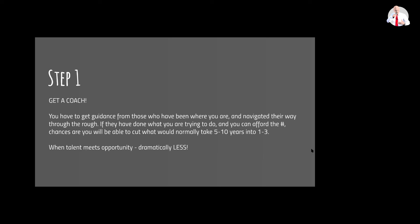...when that talent, that kind of drive, meets the opportunity like I did in COVID, more than six figures in 90 days. More than six figures in 90 days. So when what I was living, when my leadership met the opportunity to step up...